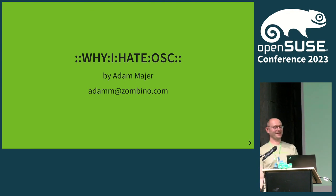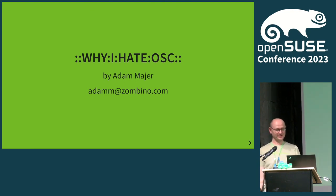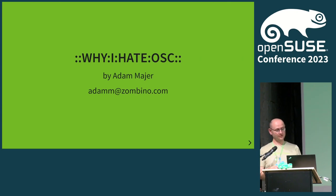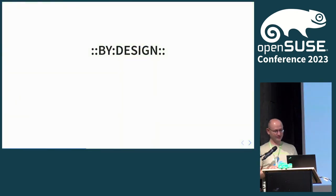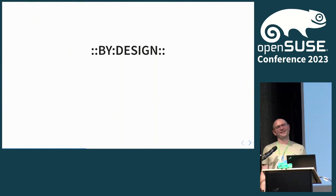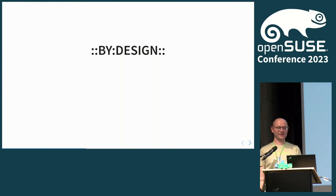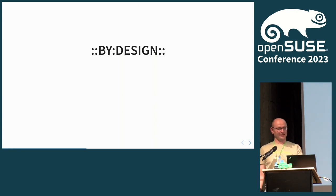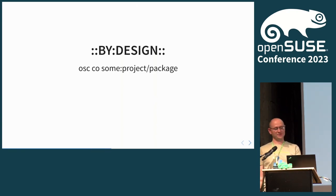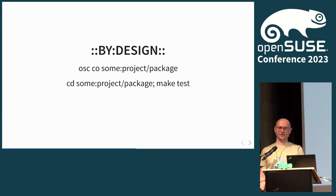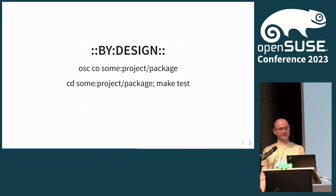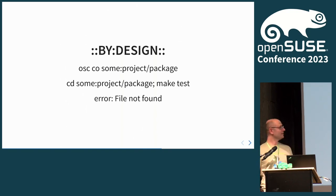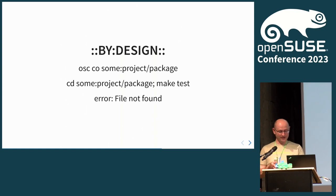Why I hate OSC. This is not about openSUSE conference, this is about a tool. And you have to read this with a colon. So it's colon, colon, why, colon, I, colon, hate OSC. You get the drift. And this is by colon, colon, by design. And we tend to blame OBS for this. I hate OBS because this project separator, right? You go to some project, you check it out with the columns.